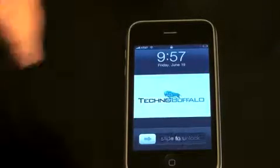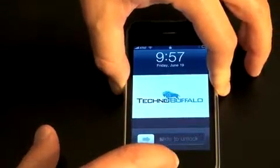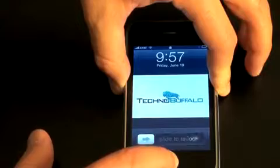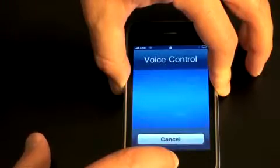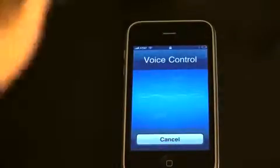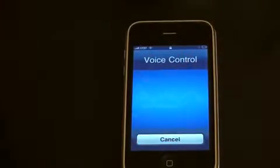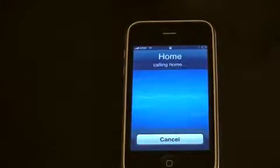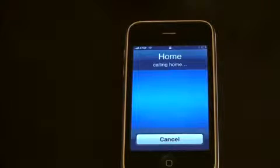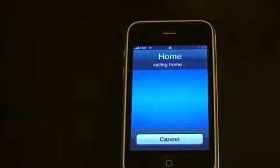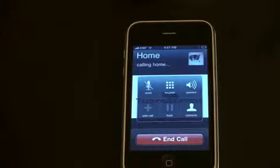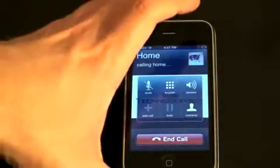I'll call my house. So we'll hold down the button — call, home — and you get that little electronic woman's voice saying 'call home.' And there it goes, it starts calling the house. So let me hang that up, no need to call my house.